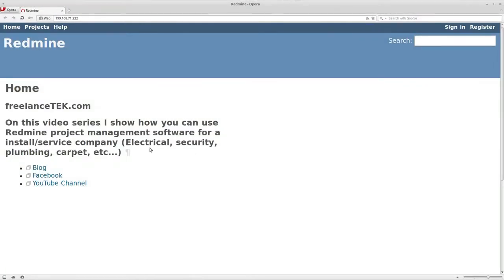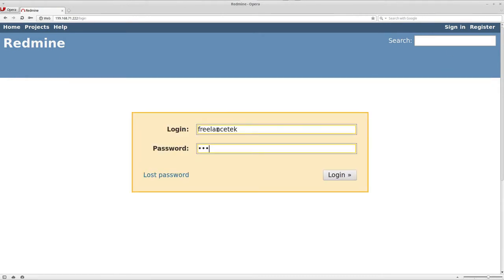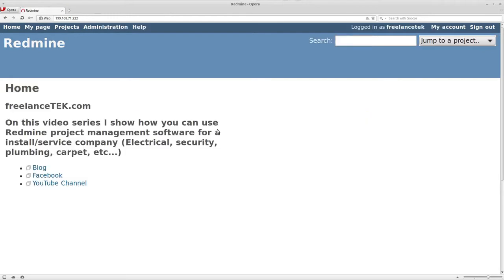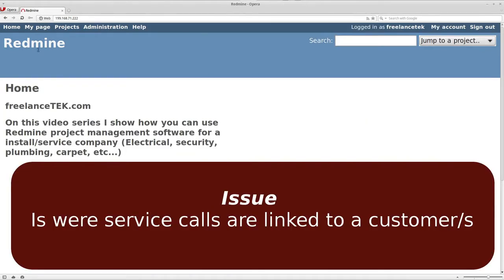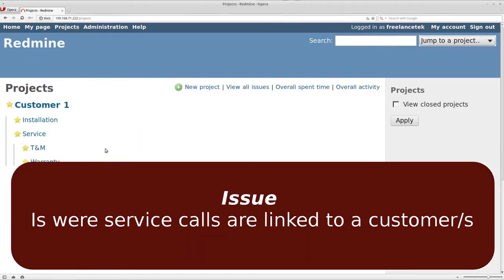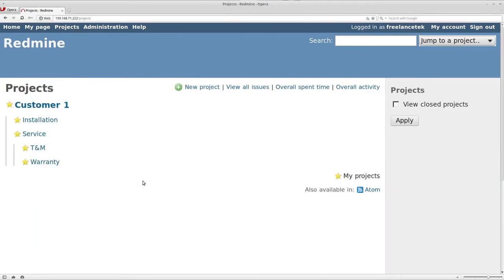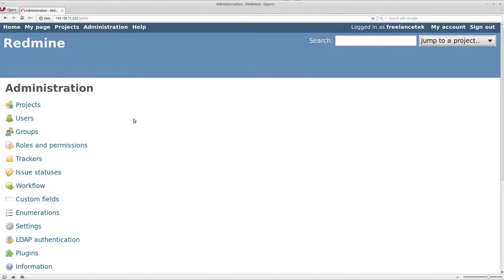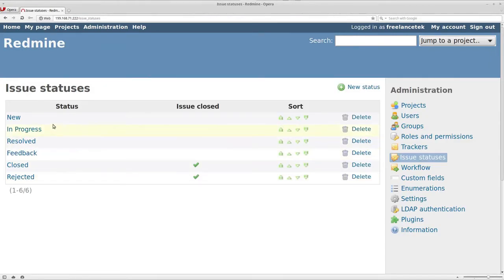Let me go ahead and open it up and login. On Redmine, a service call is linked under an issue. But before we get too far, we're going to go under Administration and then go under Issue Statuses.